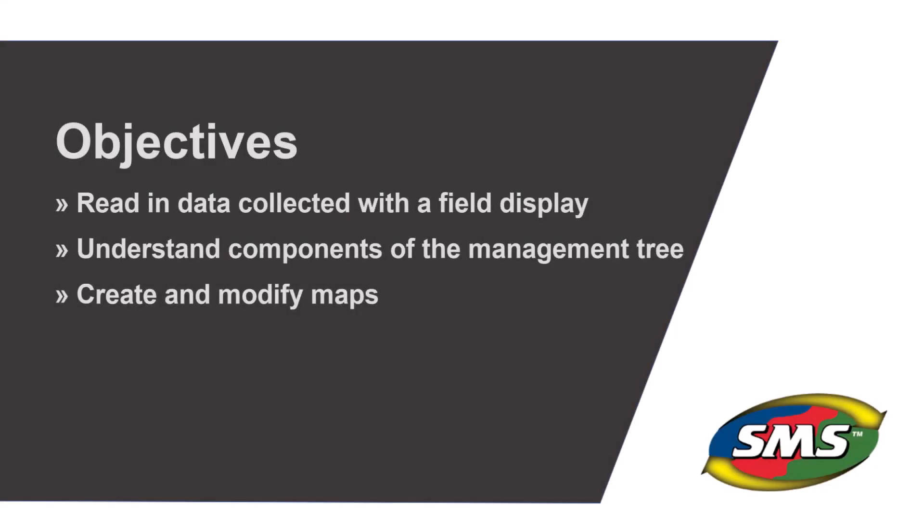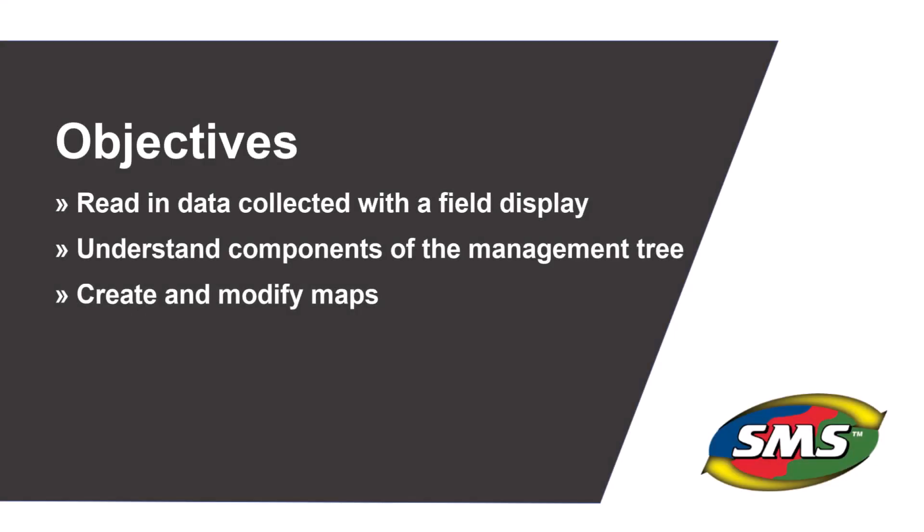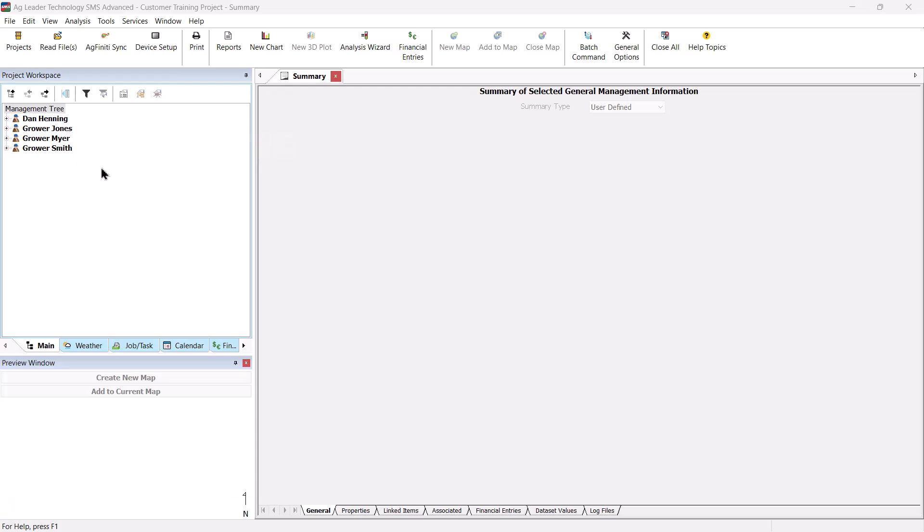In this tutorial, you will learn to read in data collected with field displays, understand the different components of the management tree, create maps, and modify map settings.